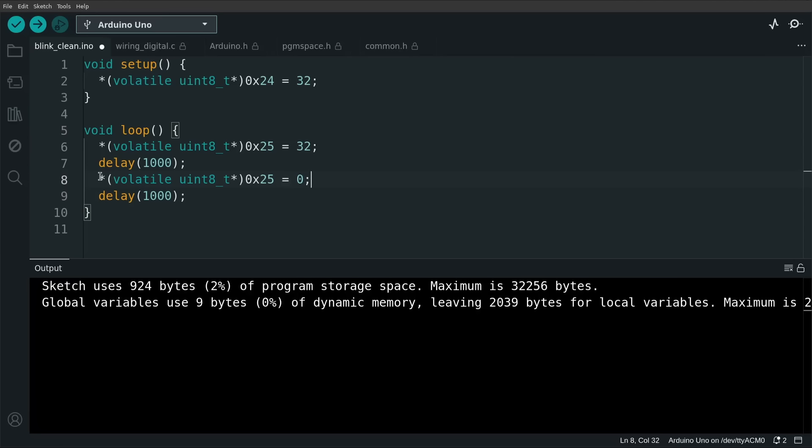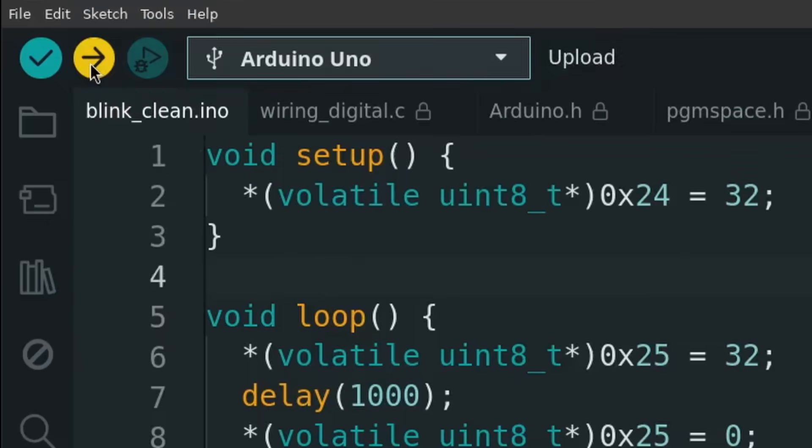After swapping out those function calls with memory writes, if everything works as it should, the LED should blink as before. So hitting upload again.